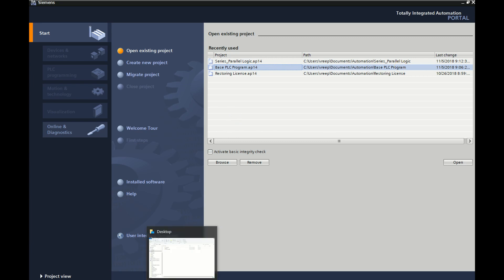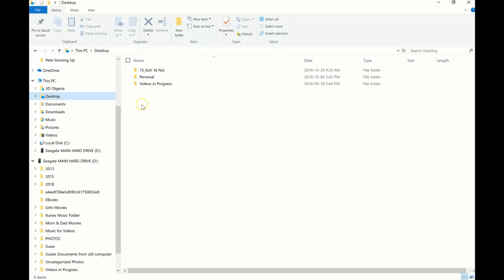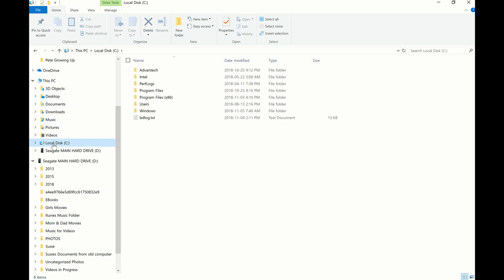So you're going to open up your files here — this is just your desktop explorer. What we're going to do is go to local disk first. So we're opening up local disk; that's your C drive.